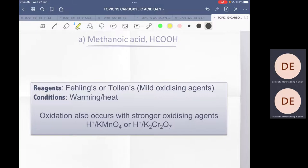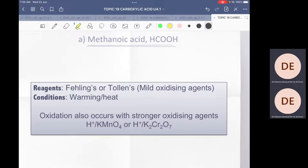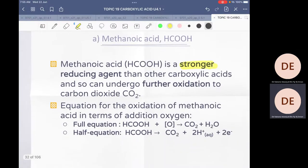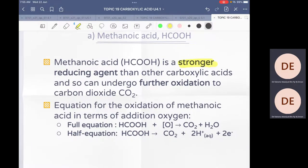A mild oxidizing agent such as Fehling's reagent or Tollens' reagent is sufficient — these are the same reagents used to test for aldehydes. The condition is simply to warm or heat the mixture. You can also use stronger oxidizing agents like acidified potassium manganate or acidified potassium dichromate. All four reagents can oxidize methanoic acid to carbon dioxide CO₂.